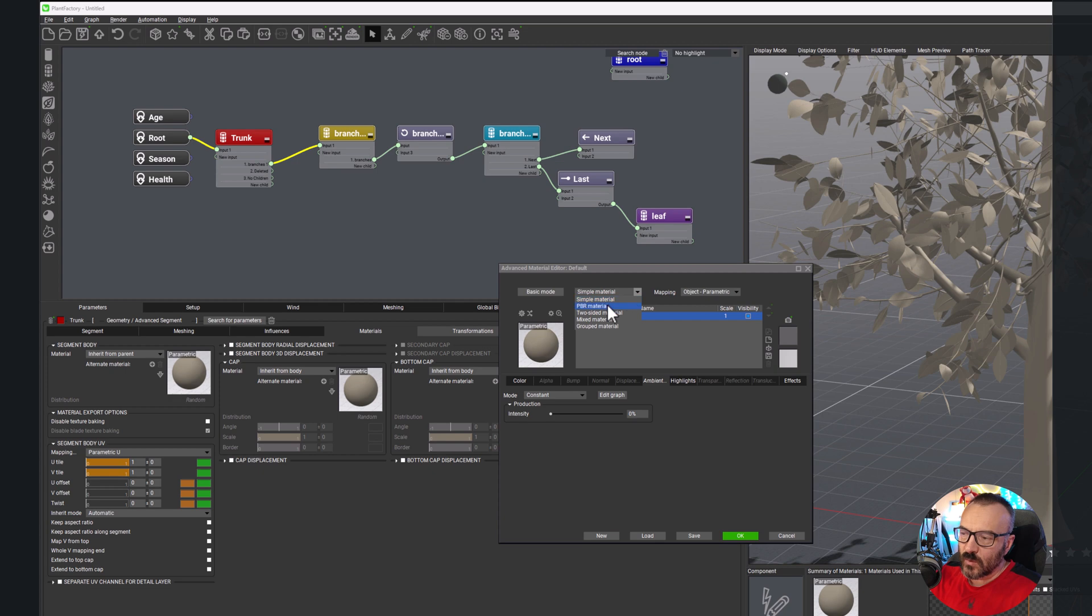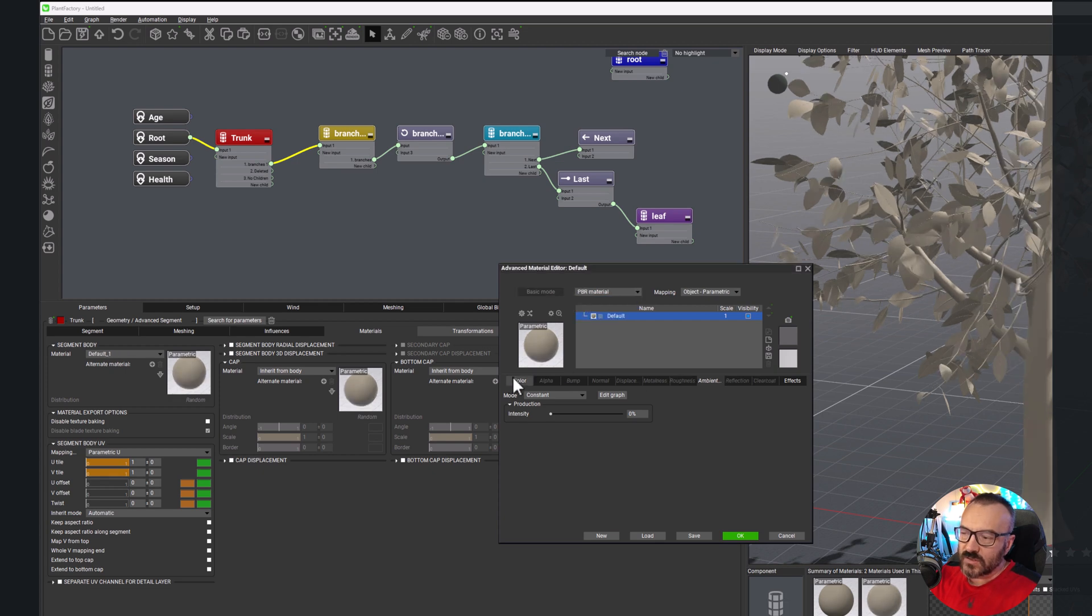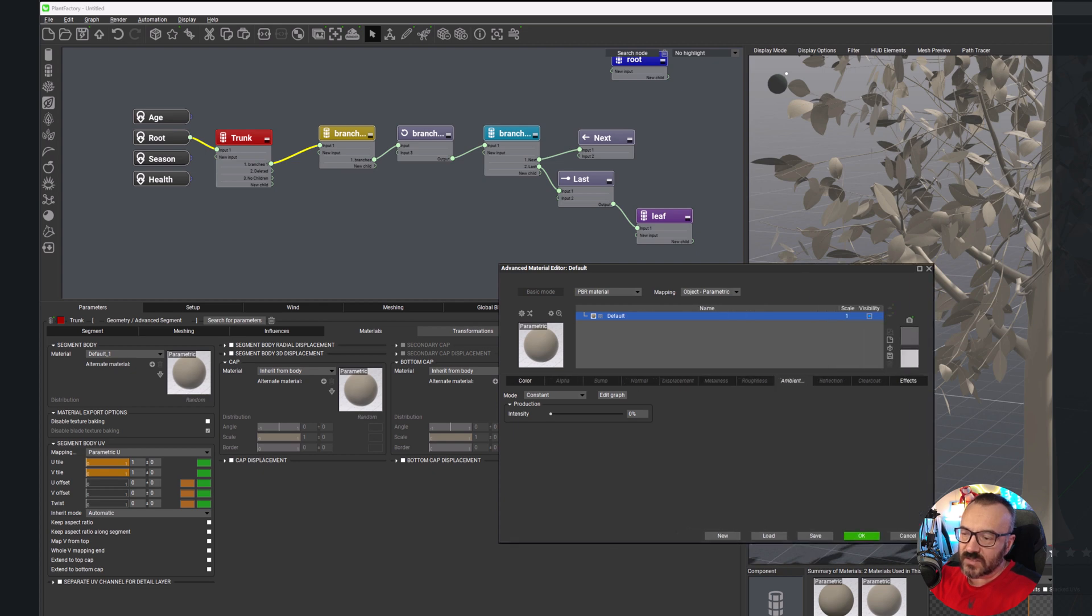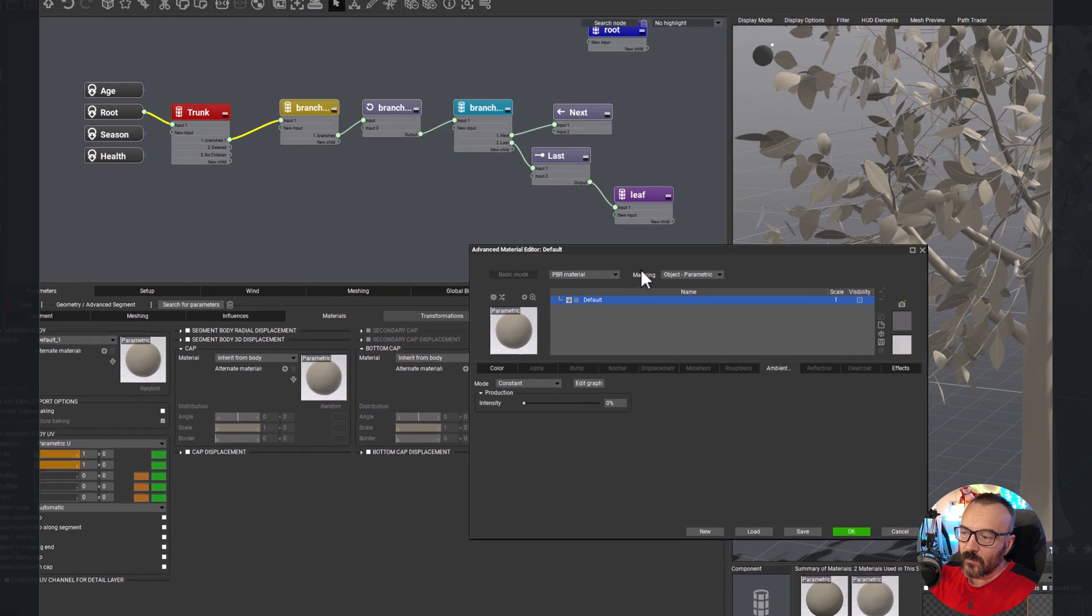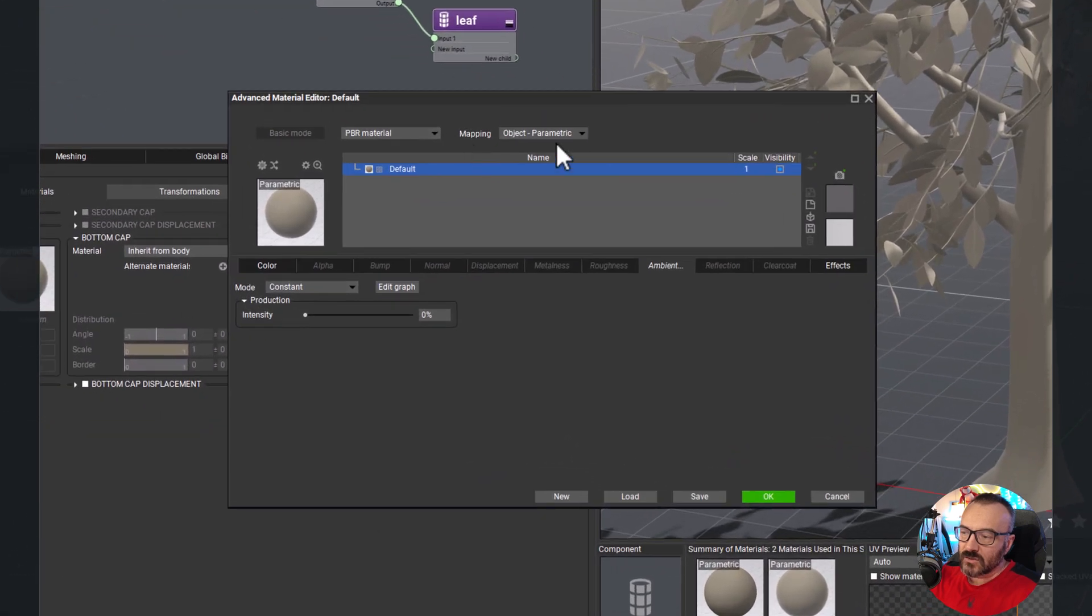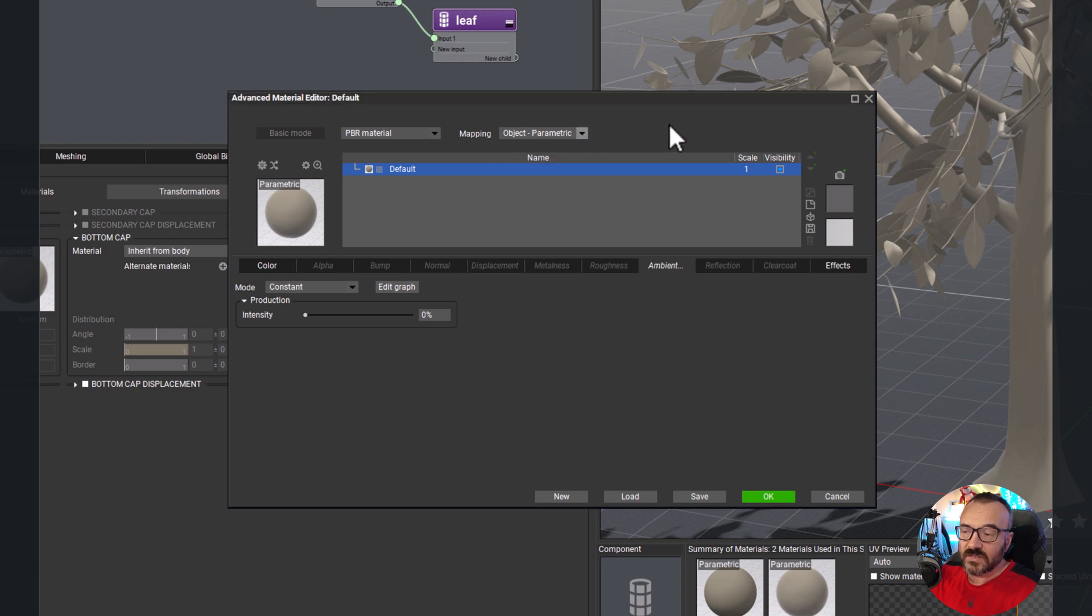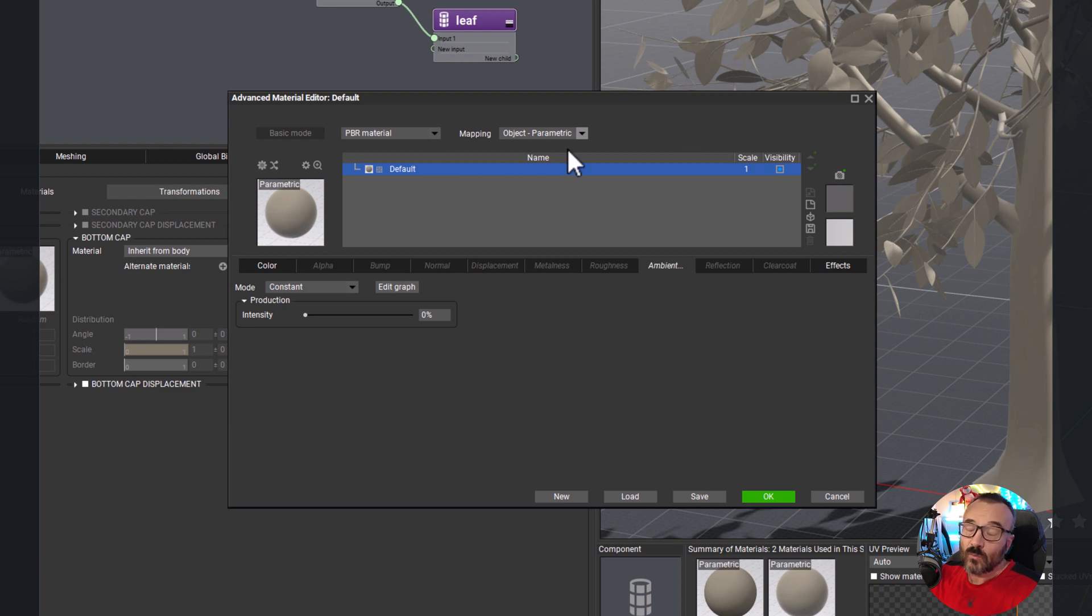For us we want to switch to PBR material. As we're switching you'll notice some of those tabs change, so they're a little bit different. The mapping mode parameter object is what we wanted. Sometimes it can go with the world standard, but that will apply in all scenarios which we don't need here.